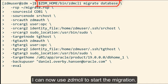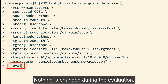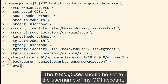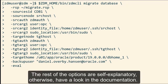I can now use the ZDM CLI to start the migration. First I'll use the eval option to perform a sanity check of my settings — nothing is changed during the evaluation. For typical migrations, the SRC auth and TGT auth should be set to ZDM auth. The backup user should be set to the username of my OCI account. The rest of the options are self-explanatory; otherwise you should have a look at the documentation.